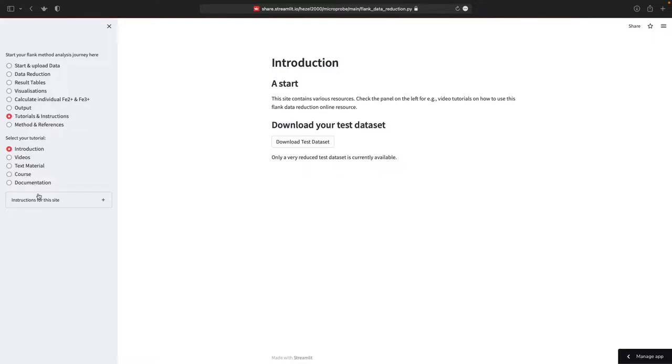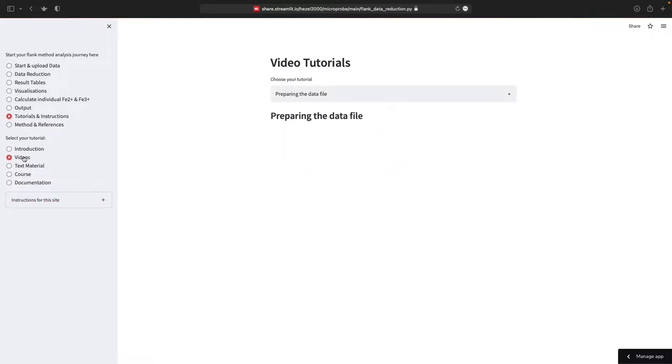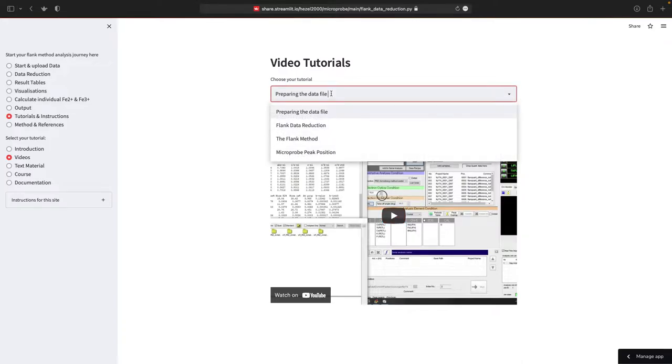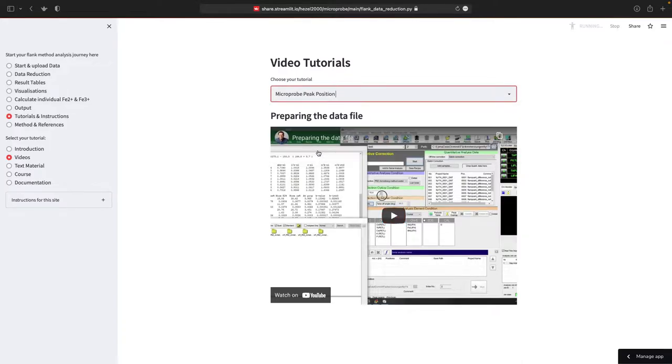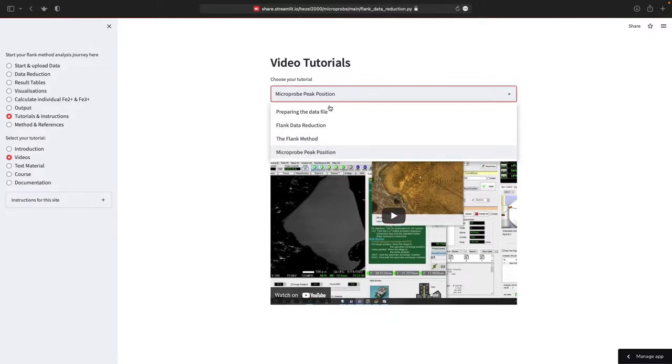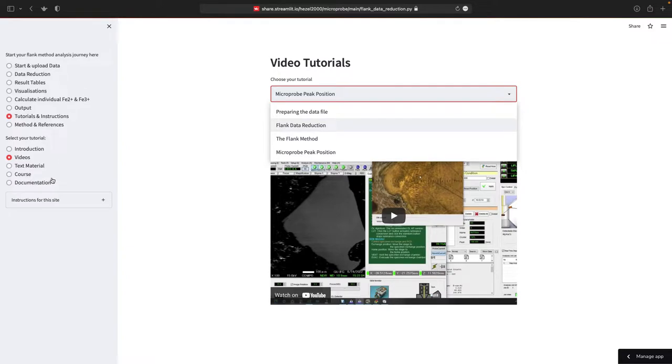There are some sub-menus, for example there's videos. You can go to the videos and it shows you how to prepare your data file, how to find the peak position and the micro probe file and so on. And once you're happy with the text material and others, this will be filled over time.